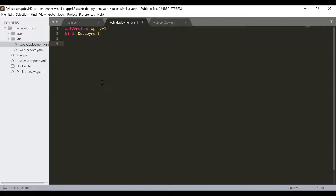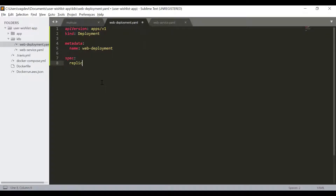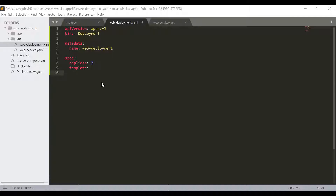Under the metadata, we write the name of the deployment, so let us name it web-deployment. Then under specifications (spec), we write the replicas, which is three. Then comes the template, which indicates the template of the pods — how the pods should behave, which image they should run, and so on.